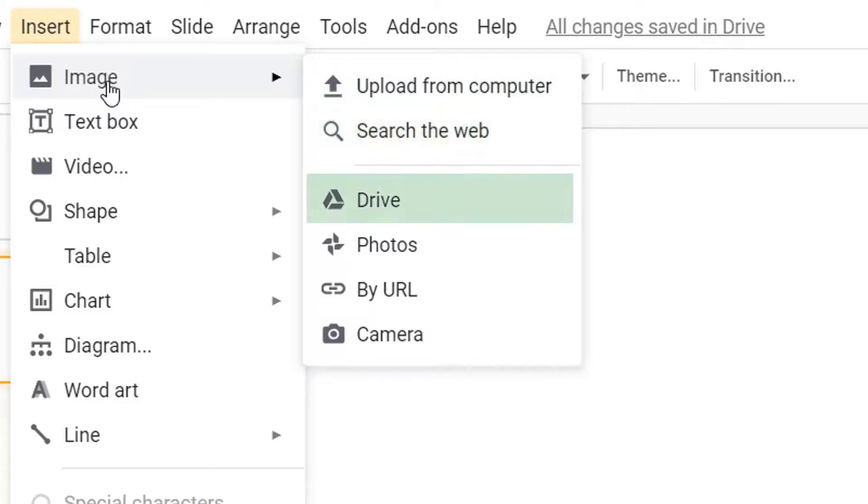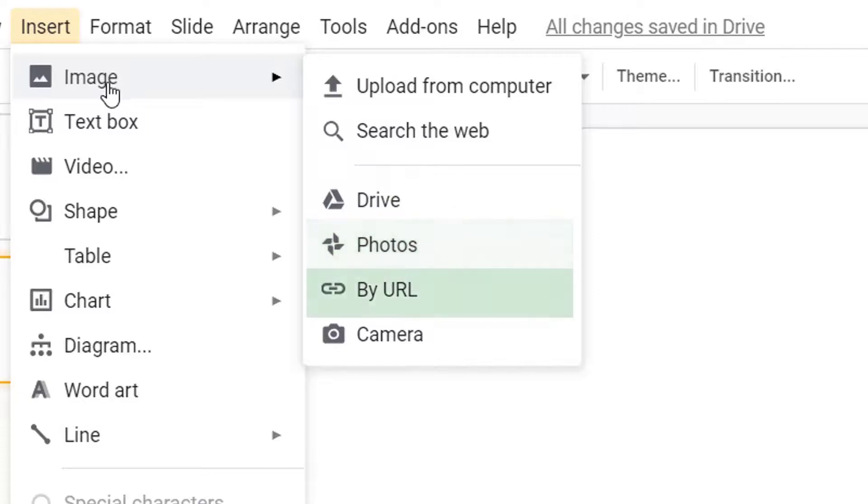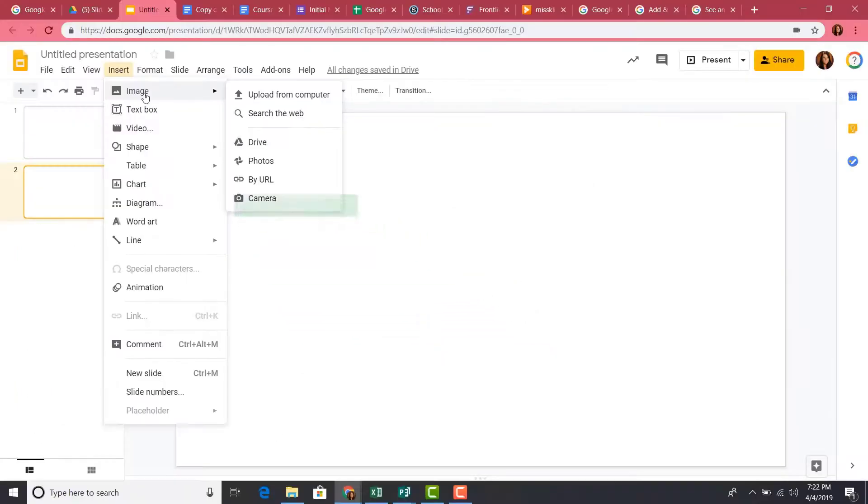pull in something from your Google Drive, check your Google Photos by the URL, or you can use your webcam to take a photo. Let's try that option.